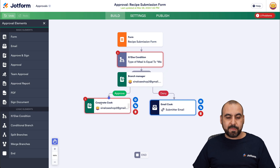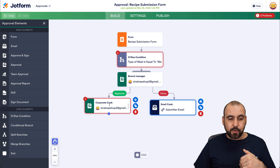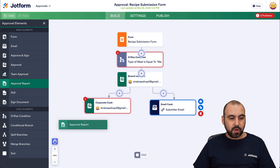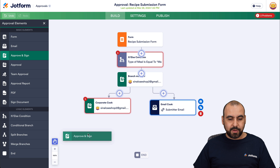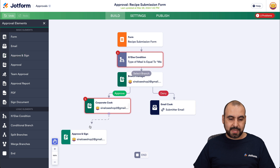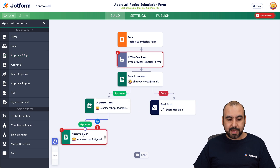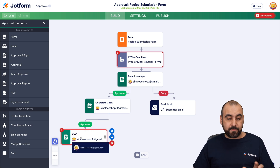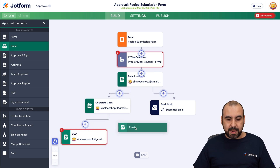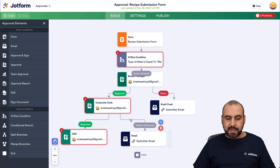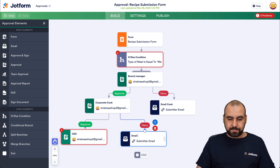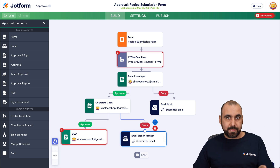The next step is for the corporate cook, and we go through the same flow. If it gets approved, it goes to the next step — approval and sign — tied to the CEO, which is the last step. If it gets denied by the corporate cook, it sends an email to the branch manager. You can also add the cook's email there too if you'd like.